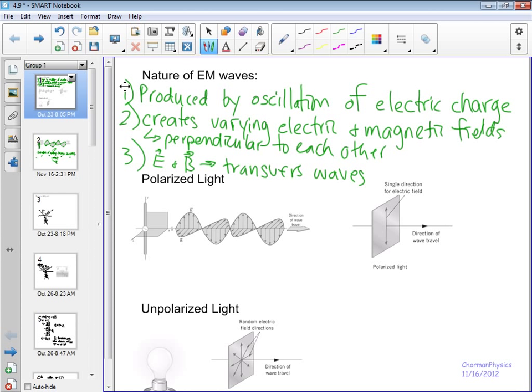That tells us that the vibration — the direction of the motion of the field — is perpendicular to the direction of energy transfer. It turns out that electromagnetic waves all travel at the speed of light, and this is in a vacuum.